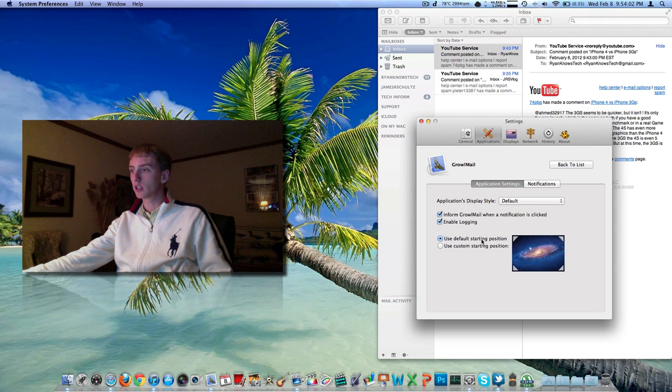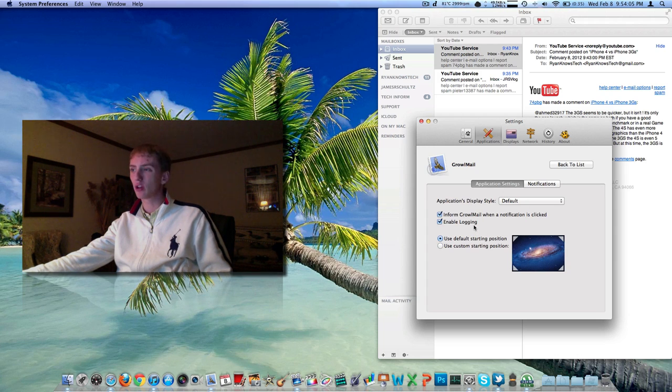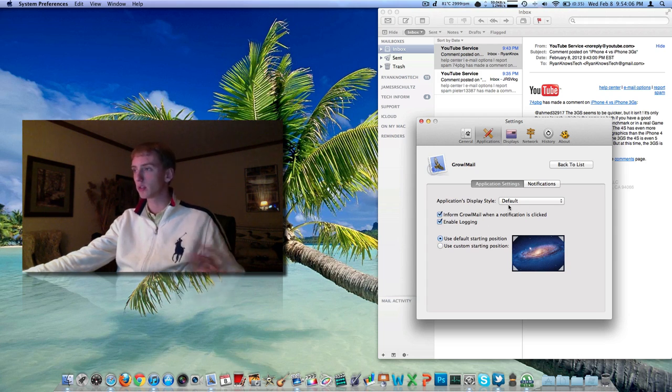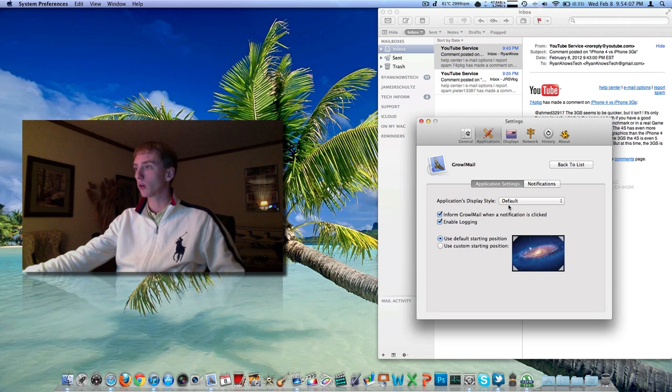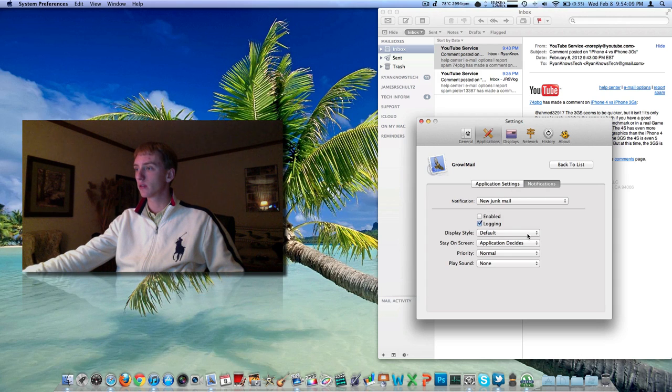Double-click it. You get some settings here. You can choose which corner it shows up in. Enable logging of what is growled or notified to you.